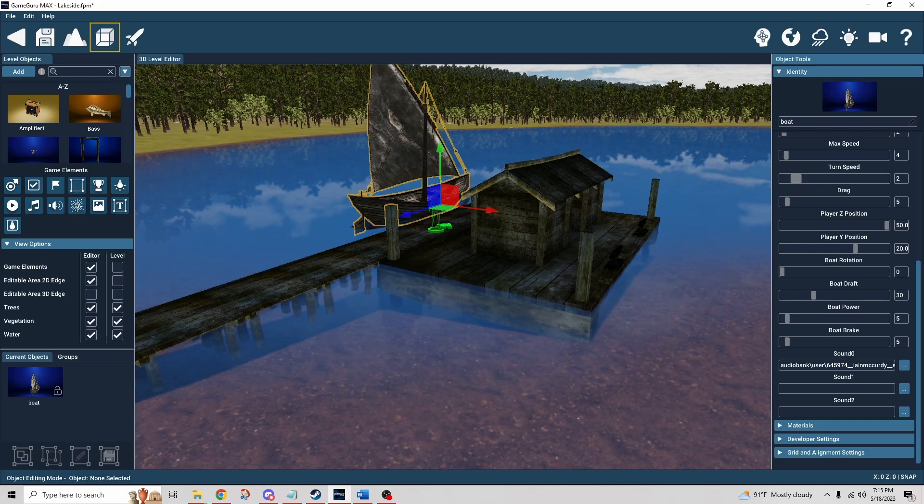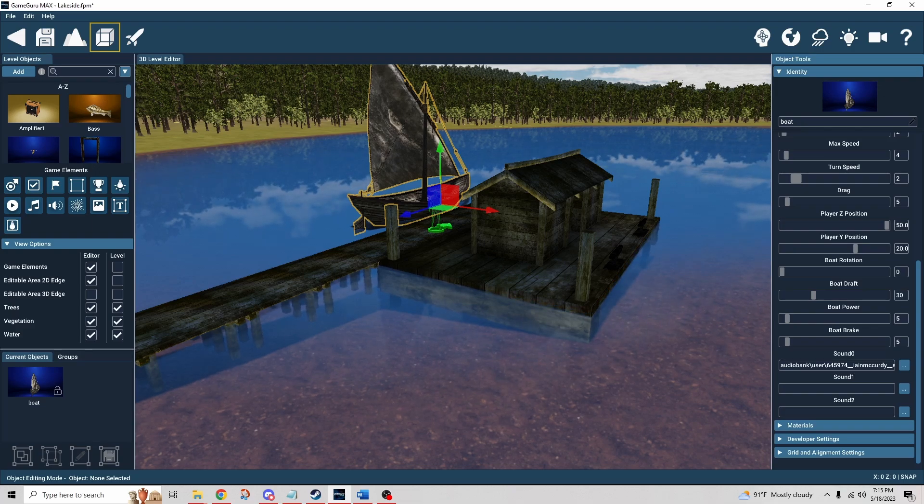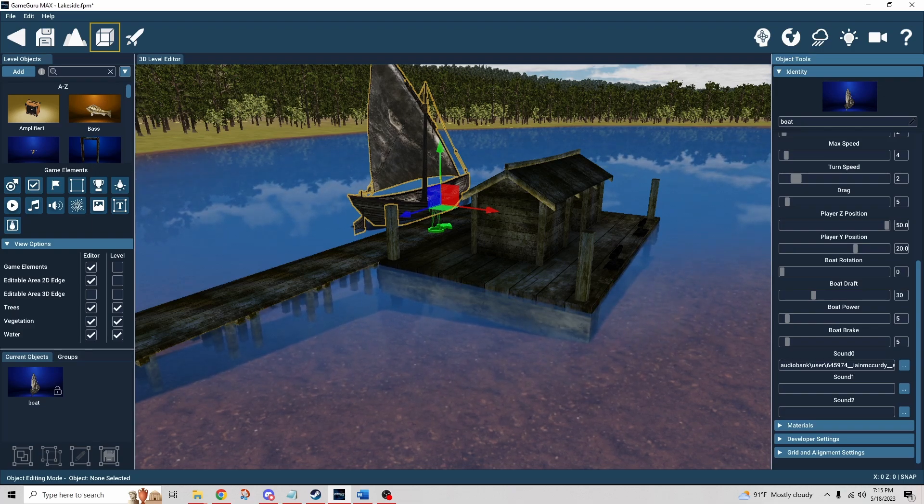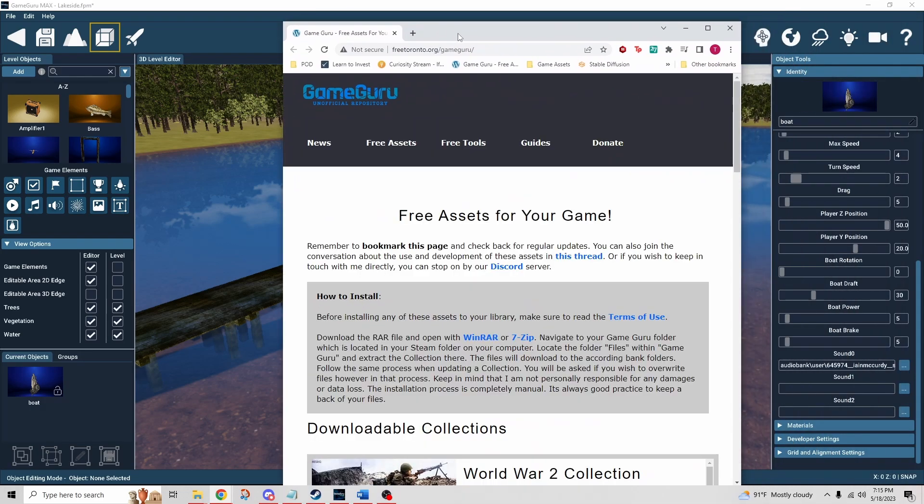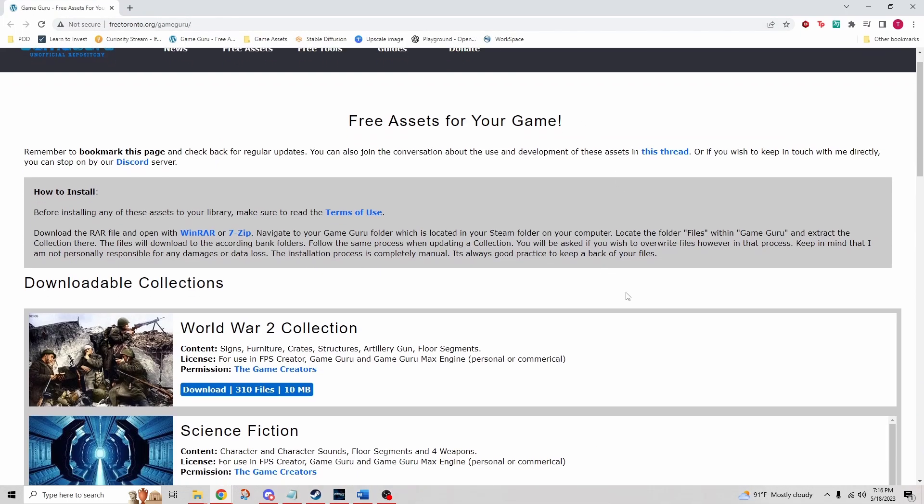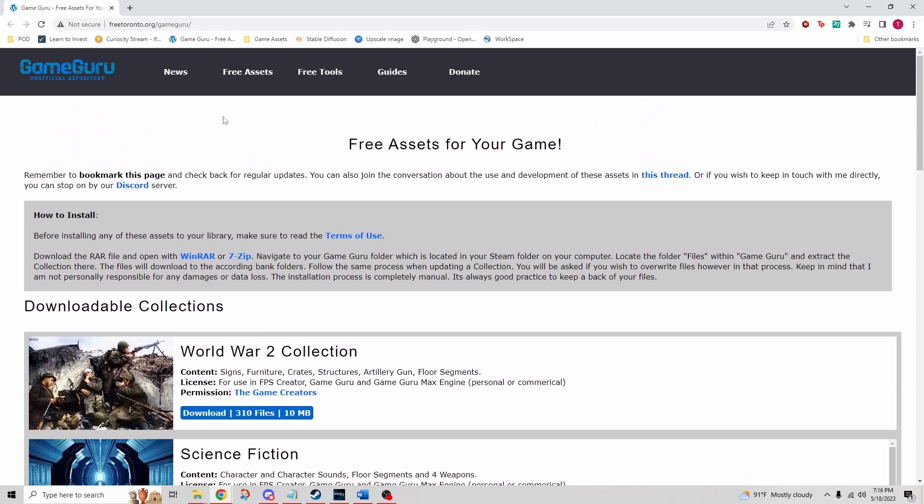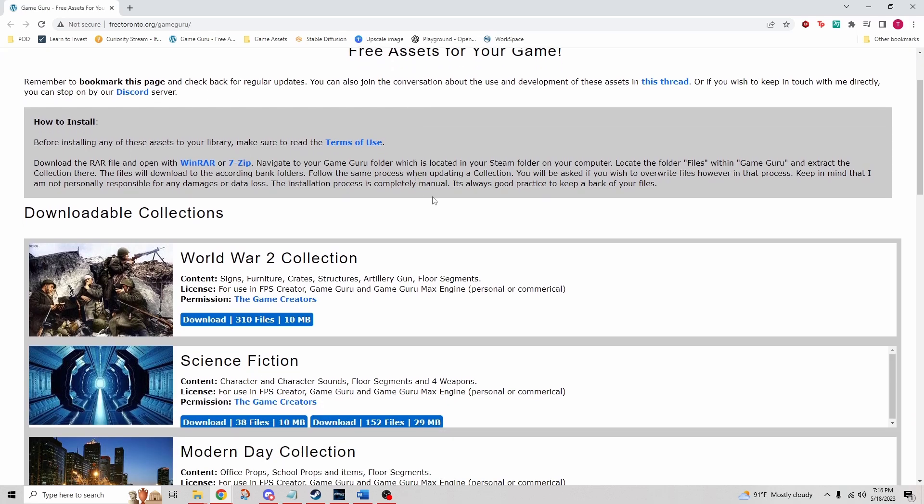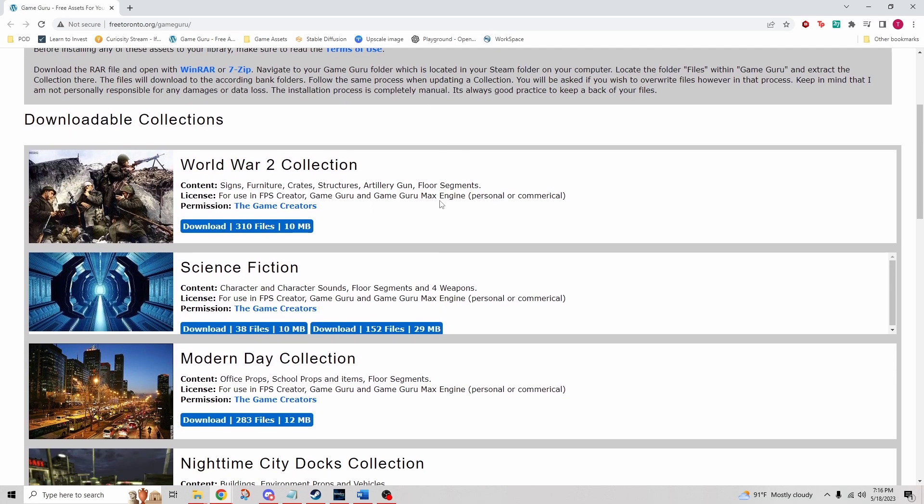Some time ago while I was learning about Max for the first time, I had come across a post in the forums, and that post in the forums gave me a link to this page here. So let me just bring it into the recording. This is hosted on freetoronto.org.